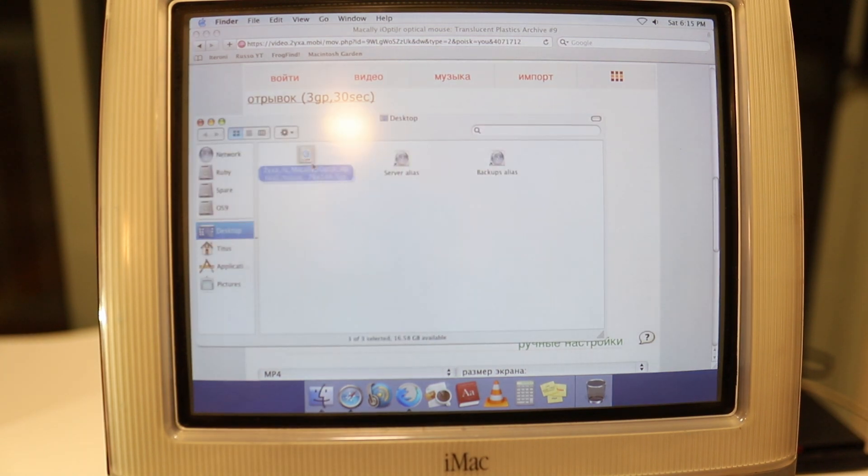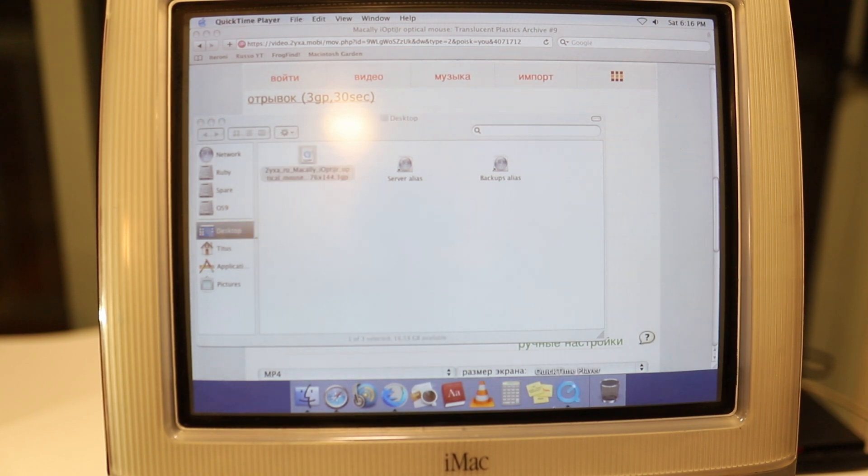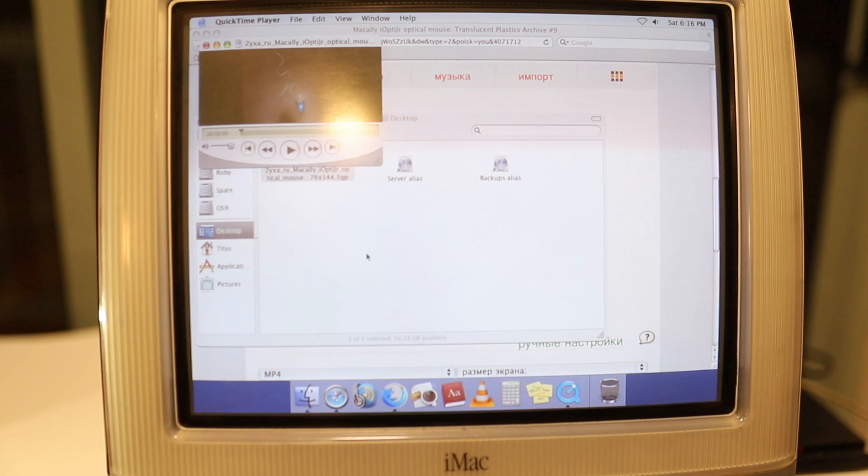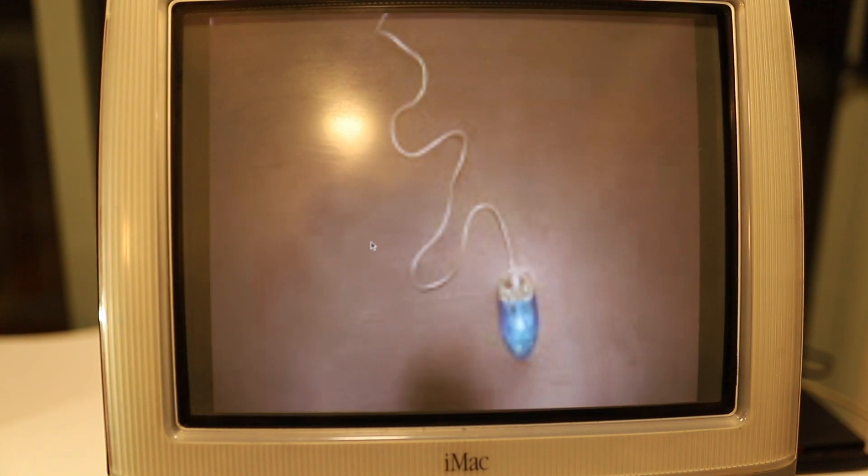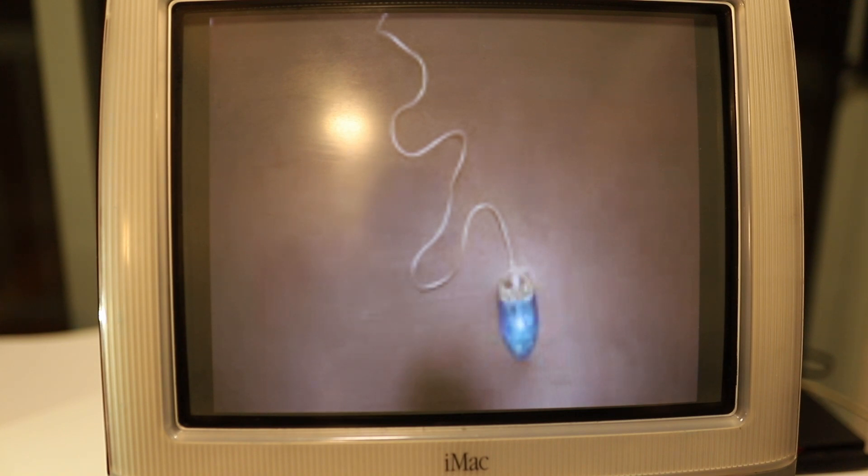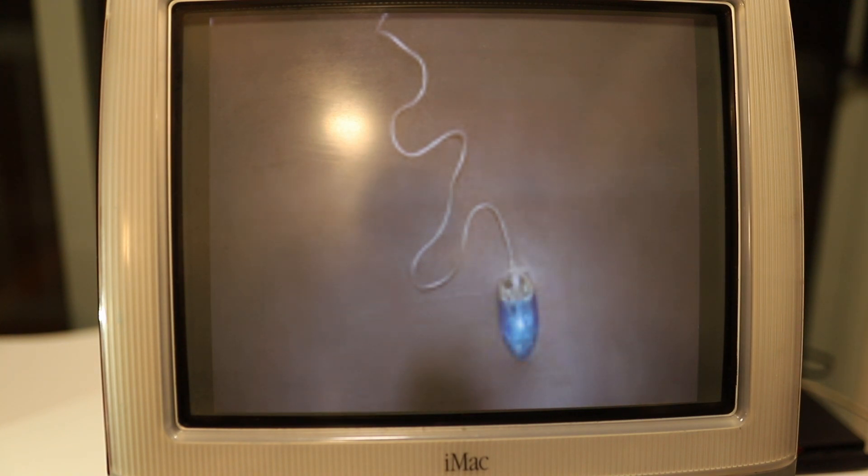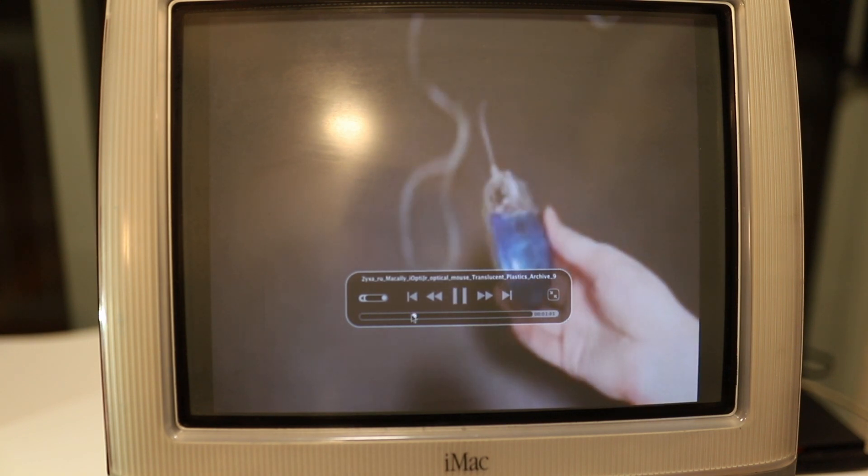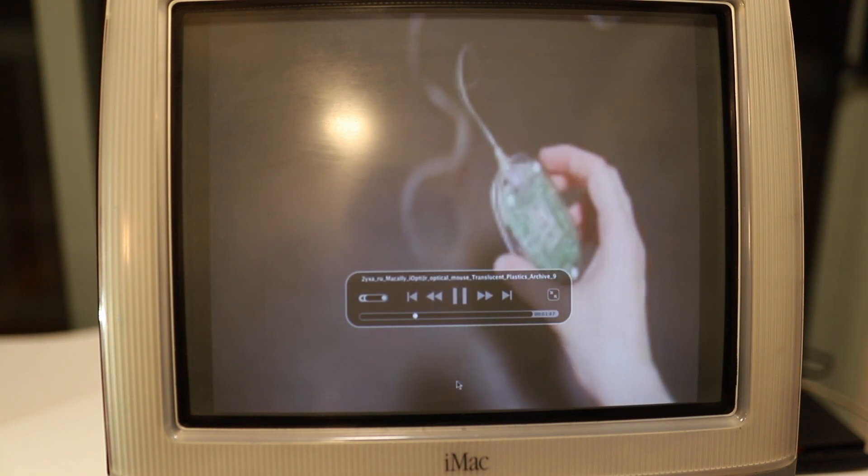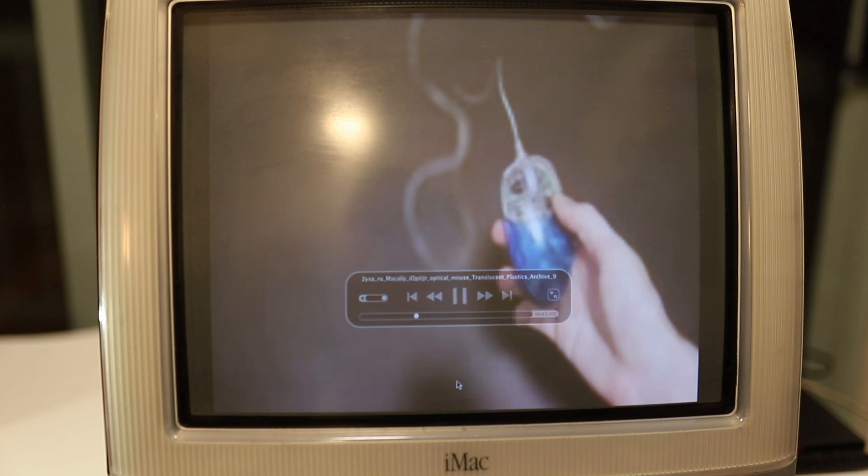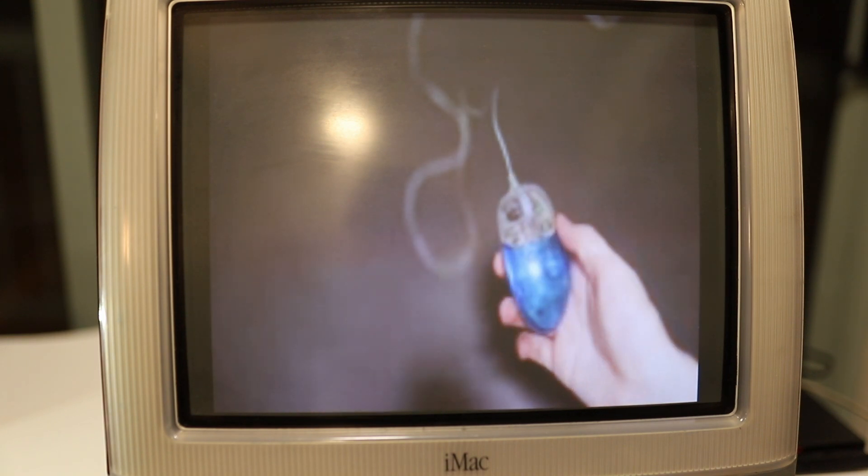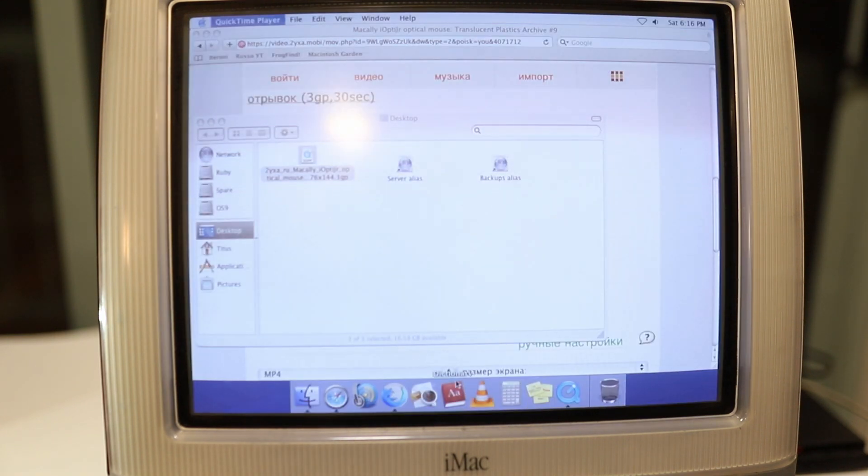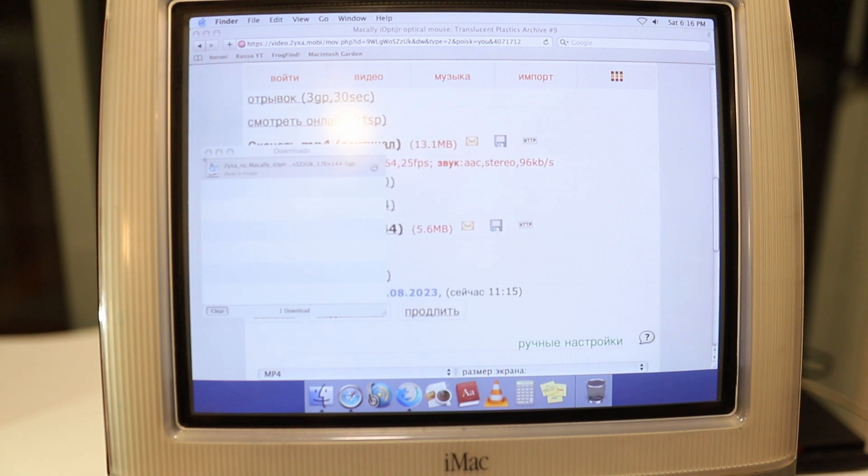I'm just going to open it up using the QuickTime player. You can see that the playback is really smooth. It's only 144p, but it's something, it's a start.